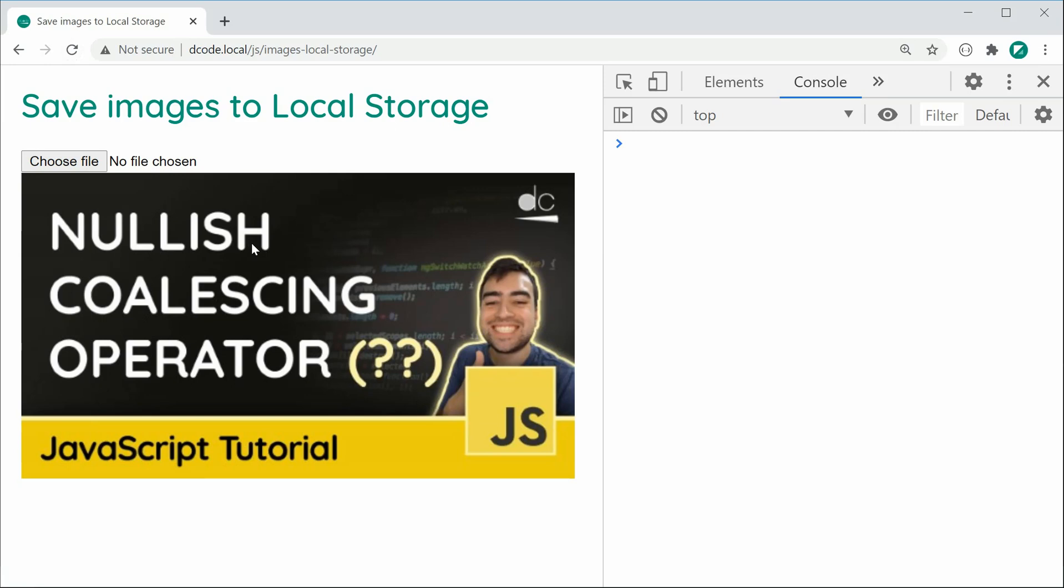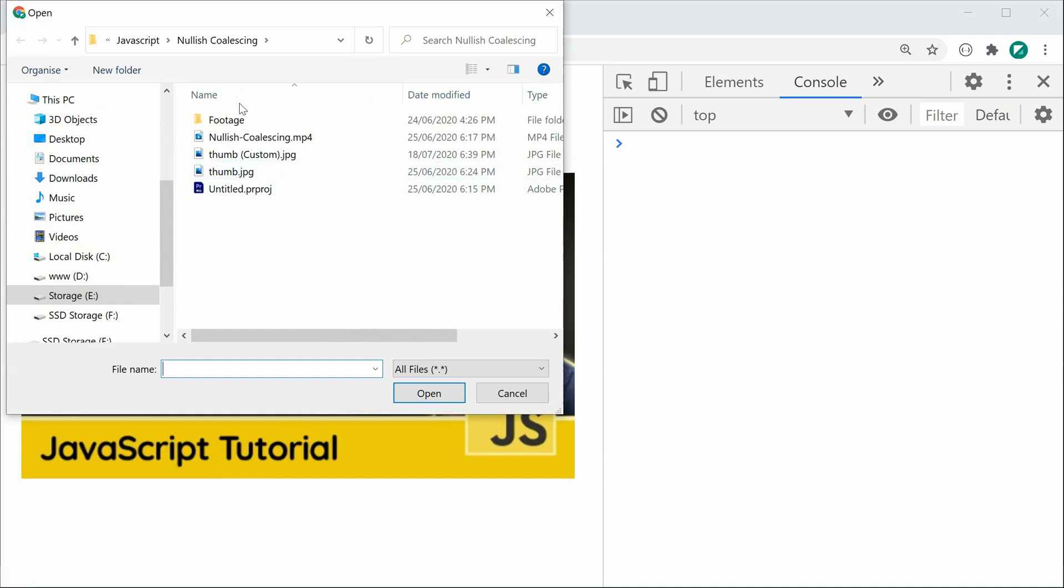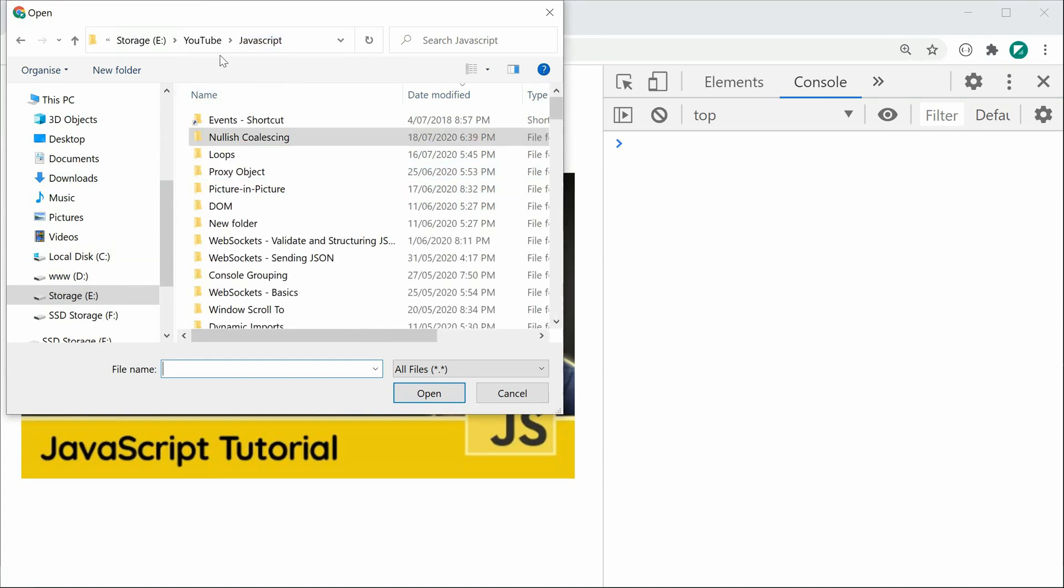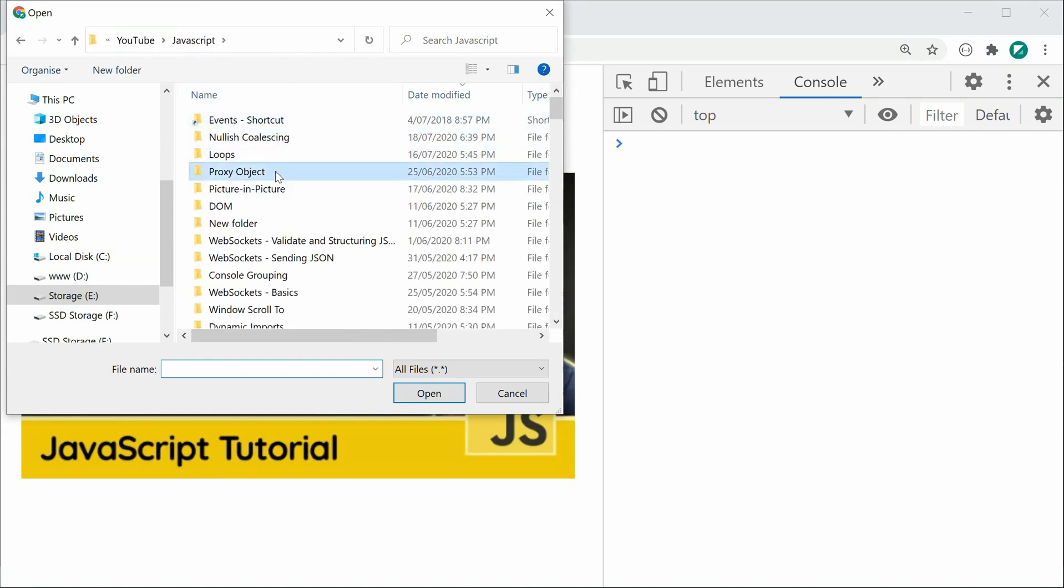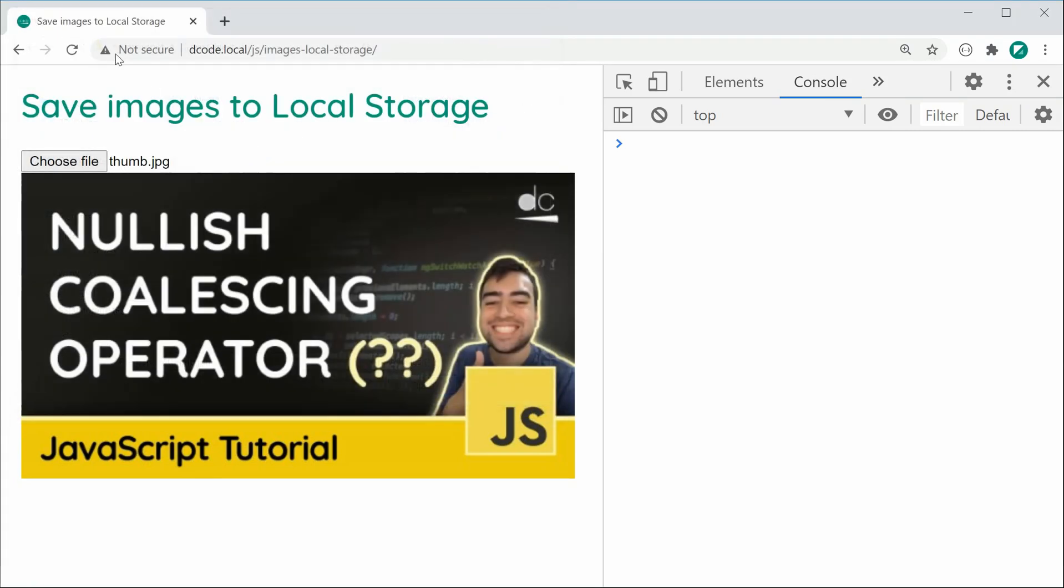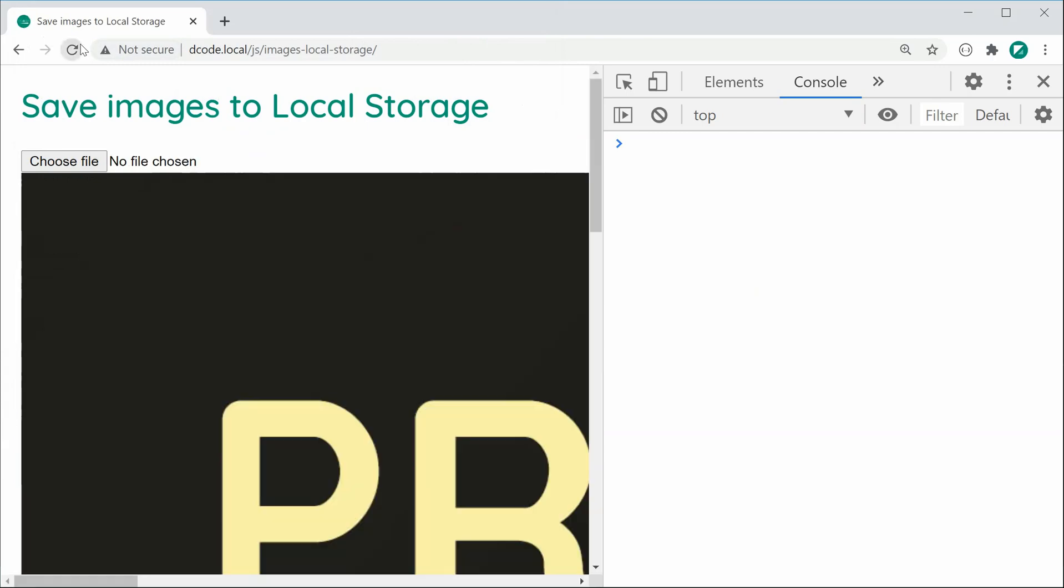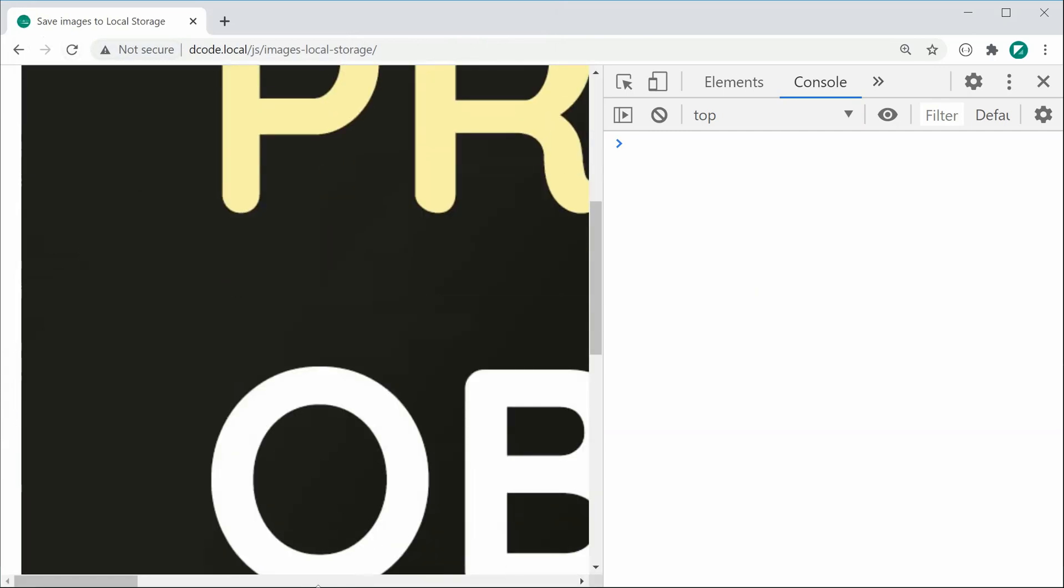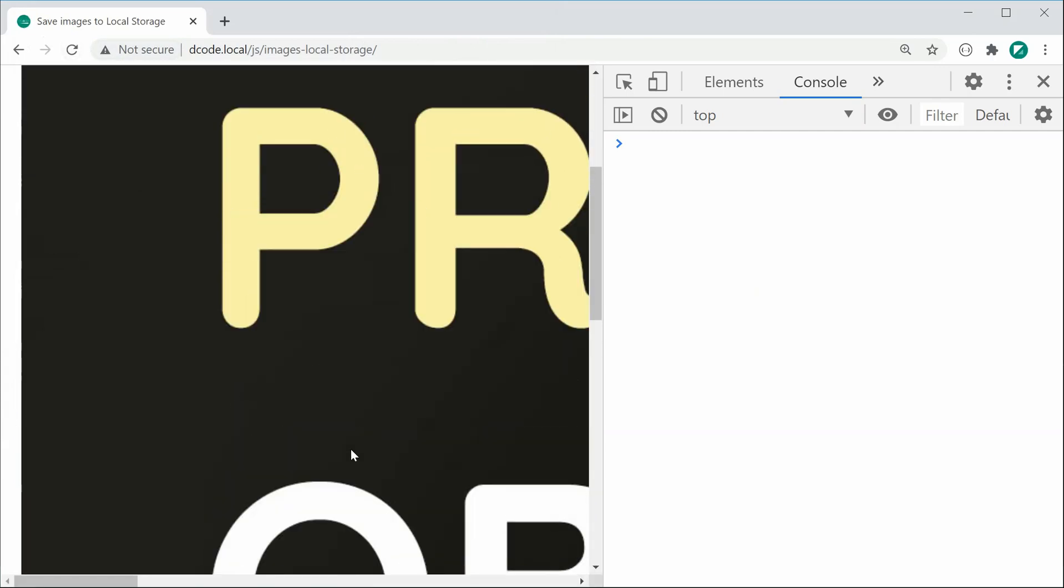We have the previously saved image right there appearing. If I choose a different image, for example, let's go back and choose, let's just do proxy object, choose this thumbnail, refresh, we can see that one is now there.